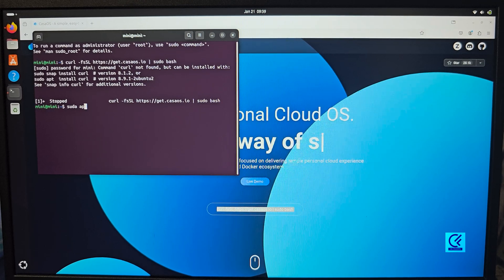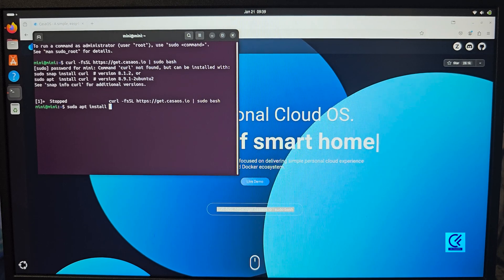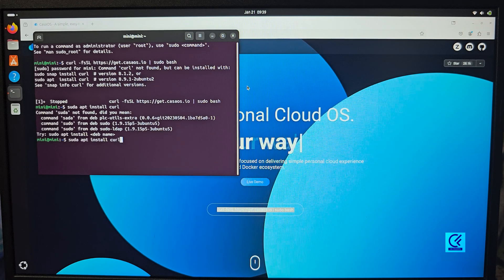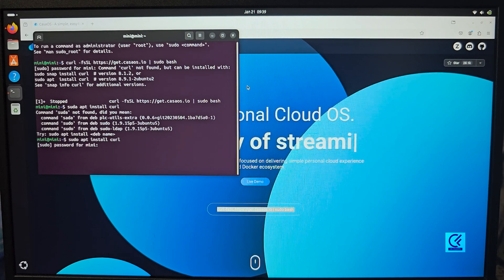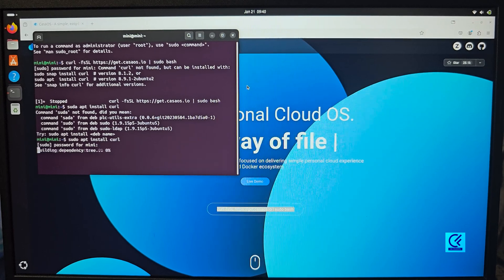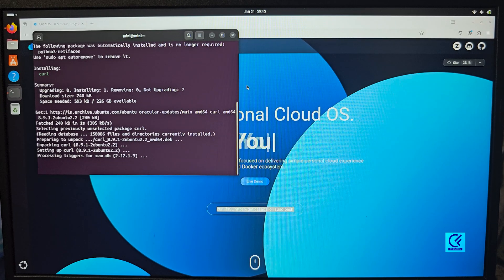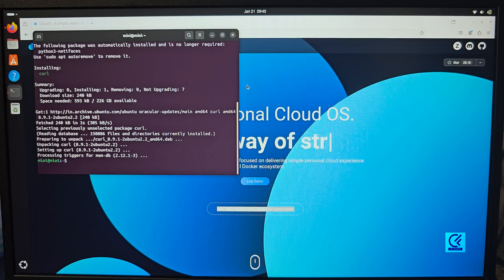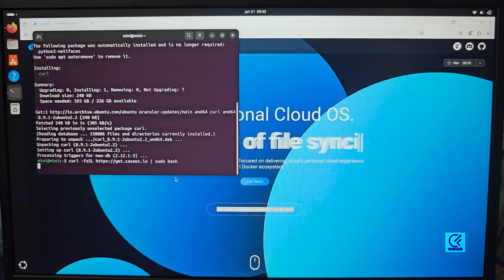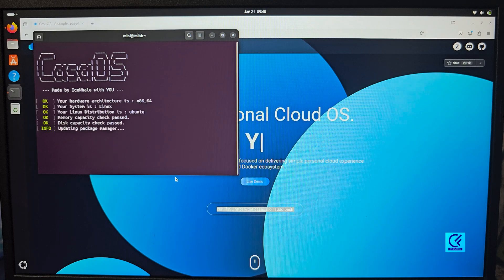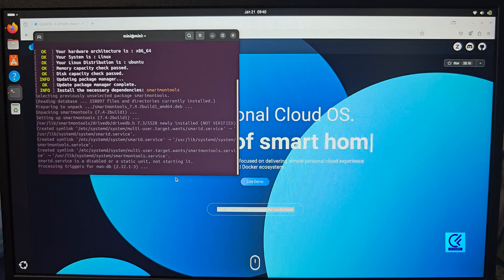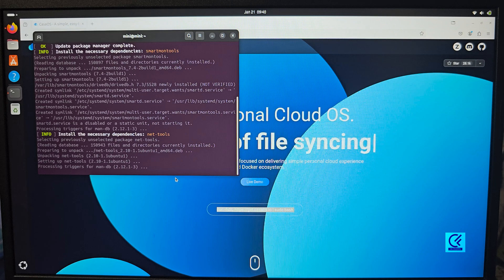First install curl by typing: sudo apt install curl. This installs the curl dependency. Type in your system password and hit Enter. Once that's done, copy the single-line install code from the CasaOS website, then right-click and paste it. This will start installing CasaOS on Ubuntu, including Docker dependencies and everything needed for CasaOS to run smoothly. Wait for it to complete.